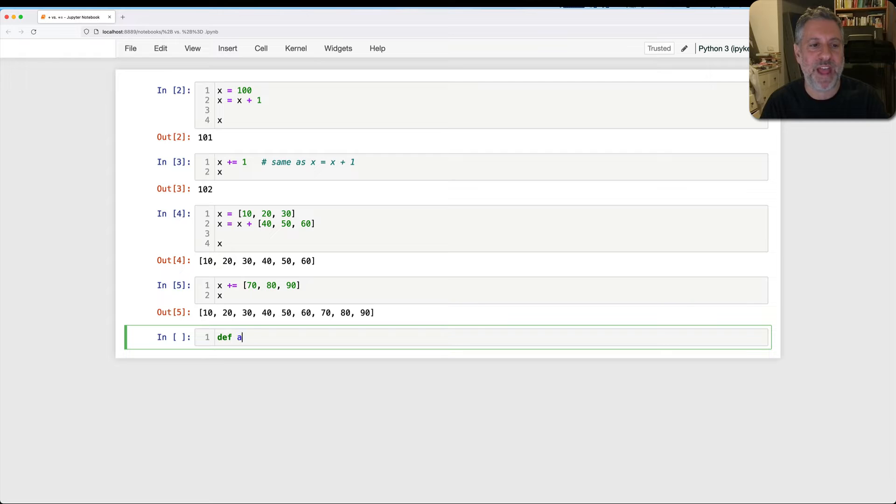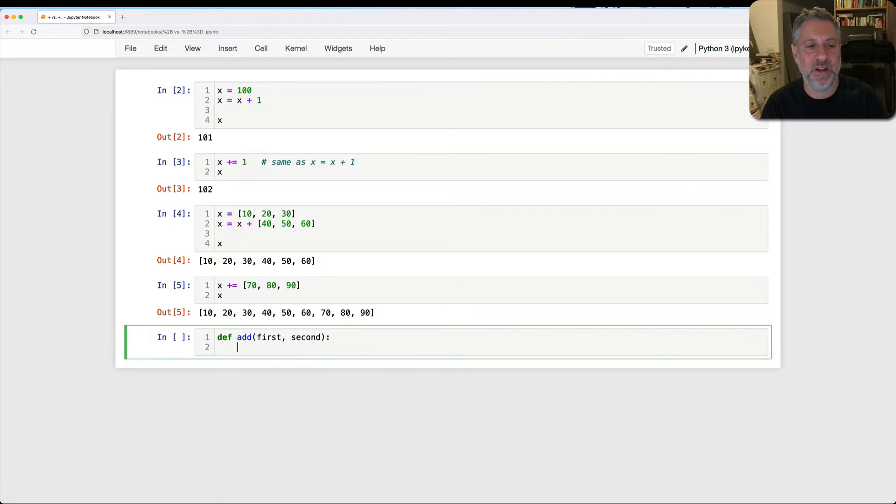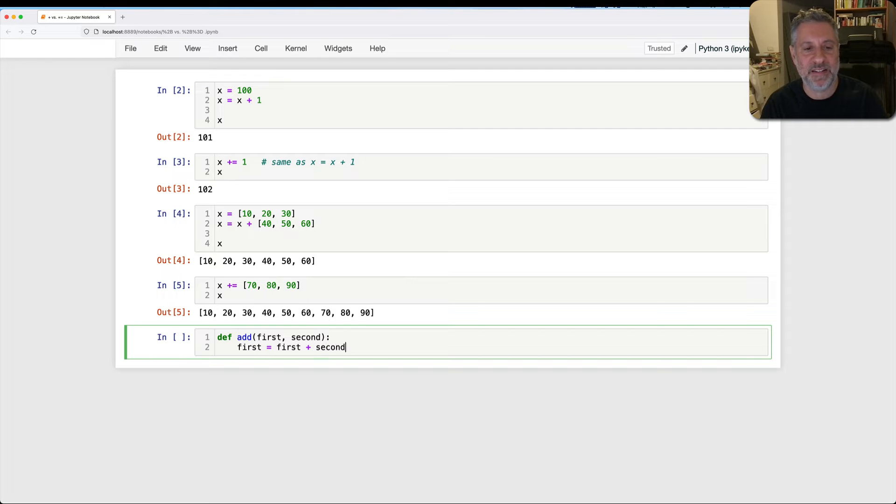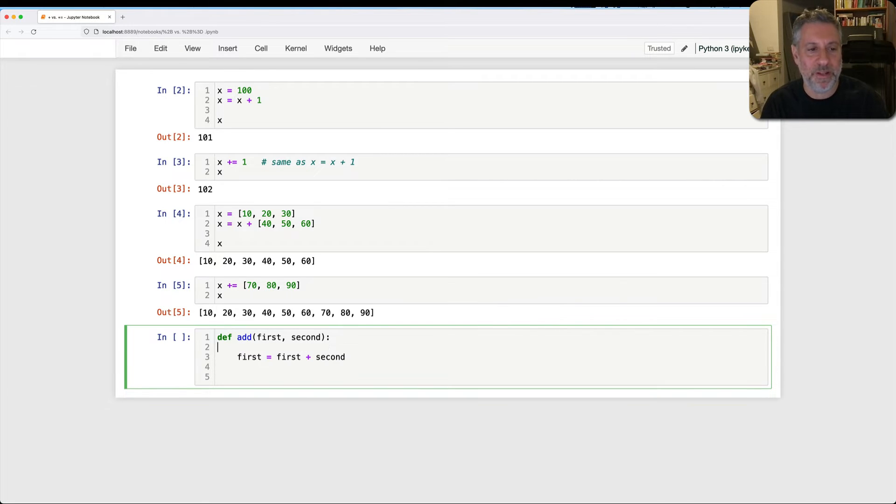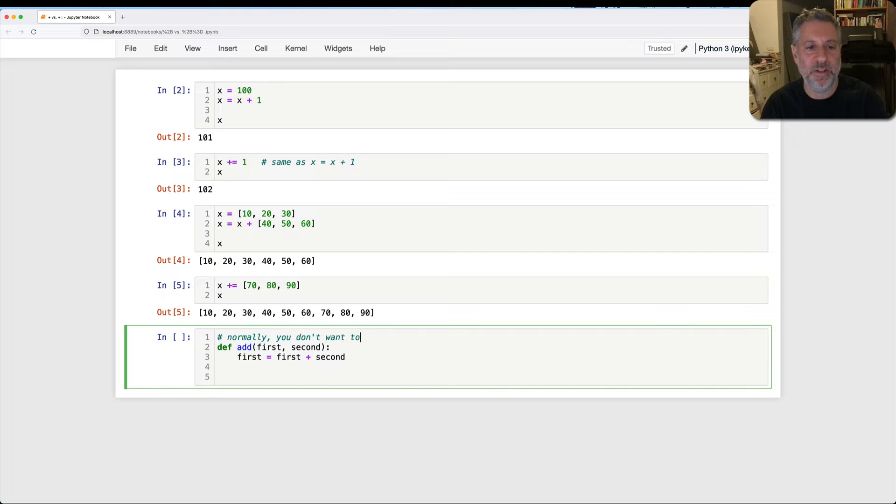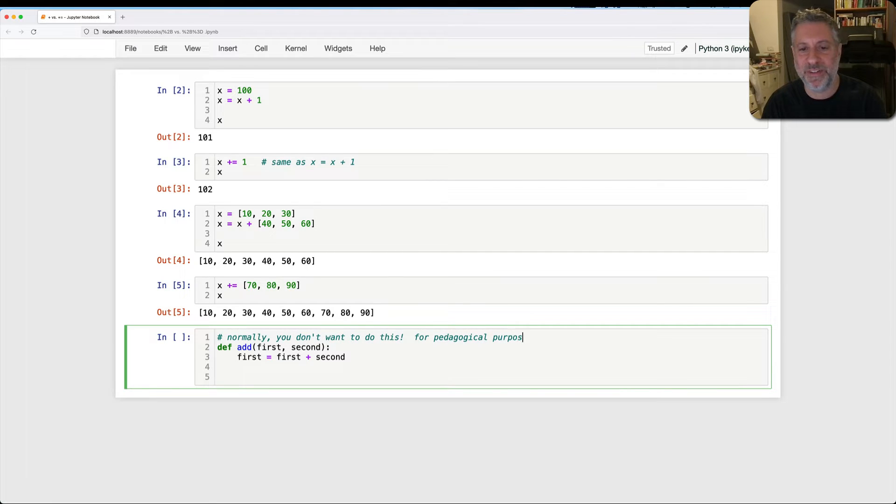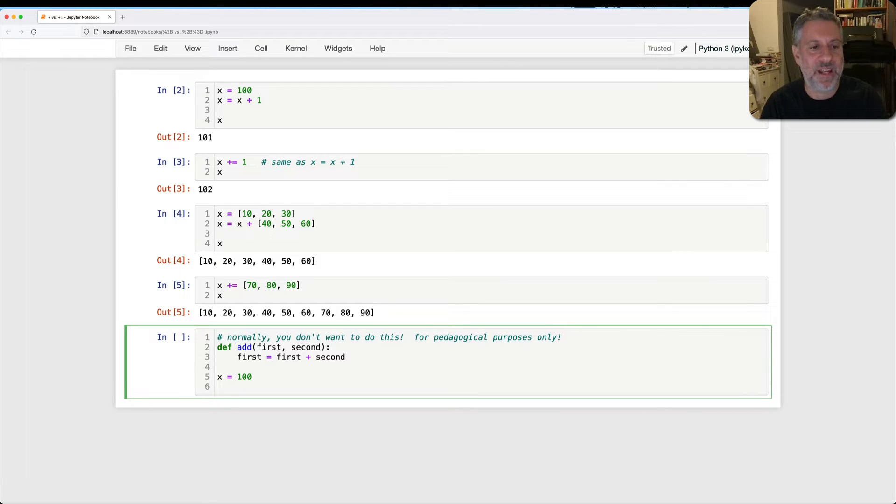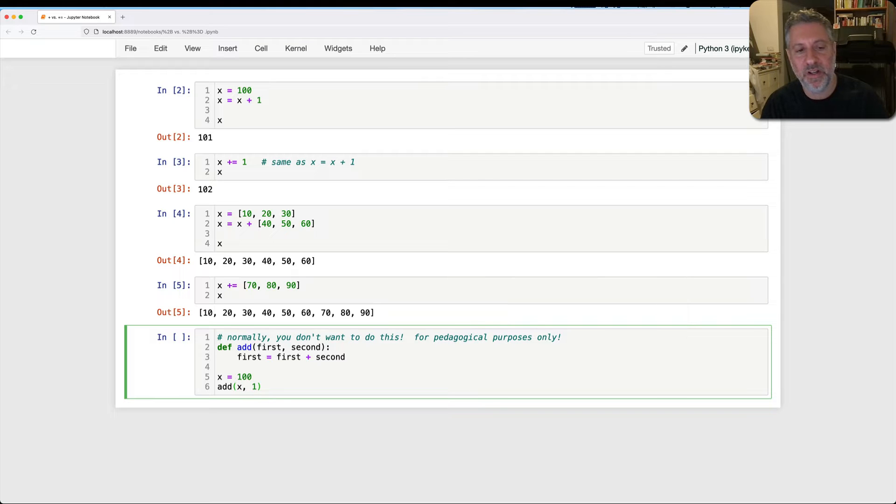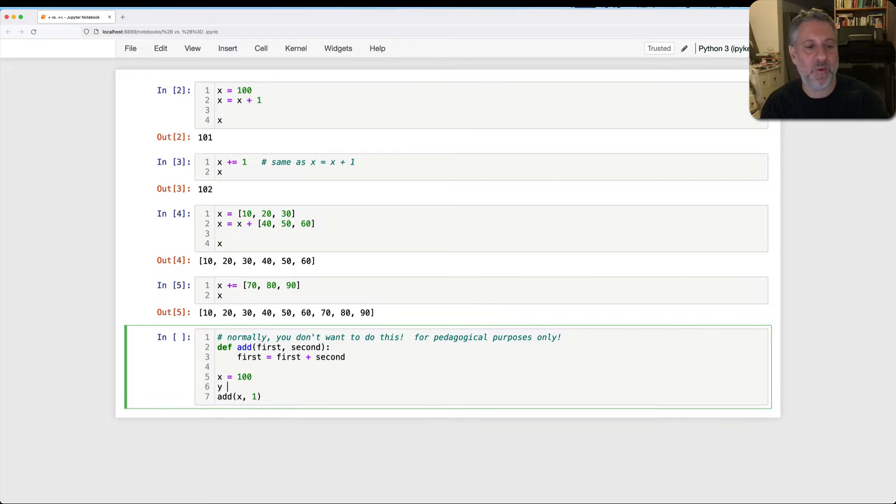If I say here def add first and second, and then I say here first equals first plus second. Okay. Now I'm not returning anything. So this is going to be a little weird. Normally you don't want to do this, for pedagogical purposes only. So now if I say x equals 100, and then I say here add of x and one, I can even say y equals one. So add of x and y.